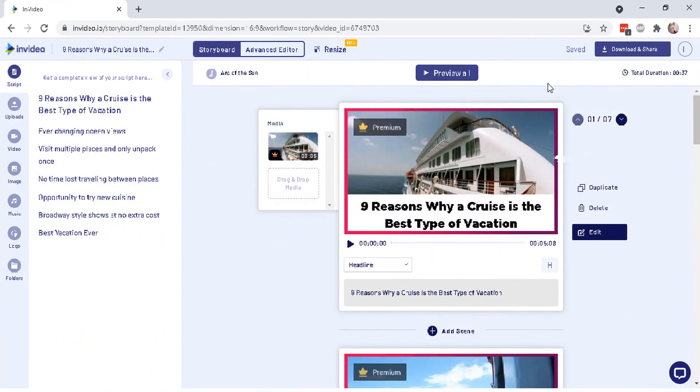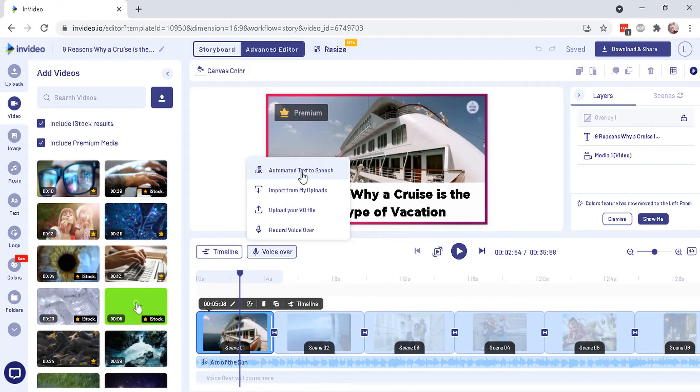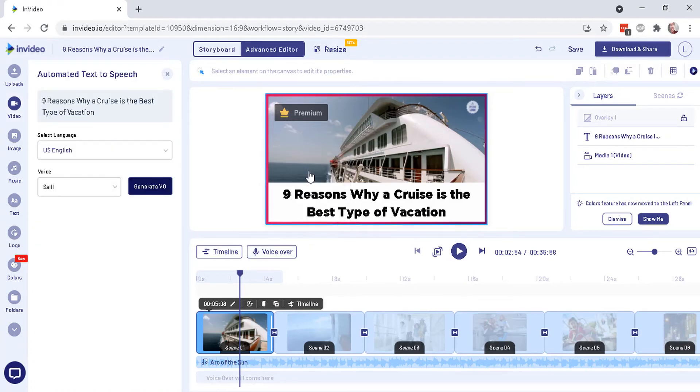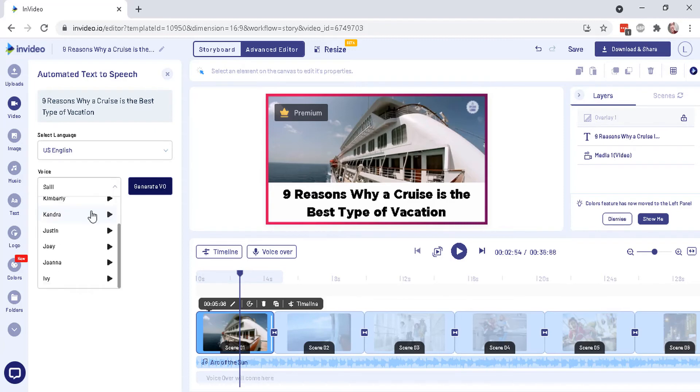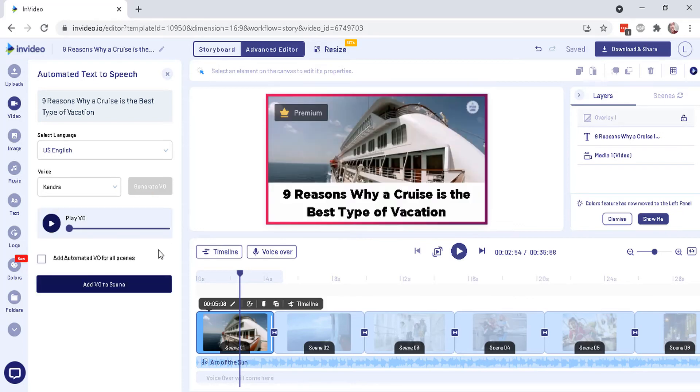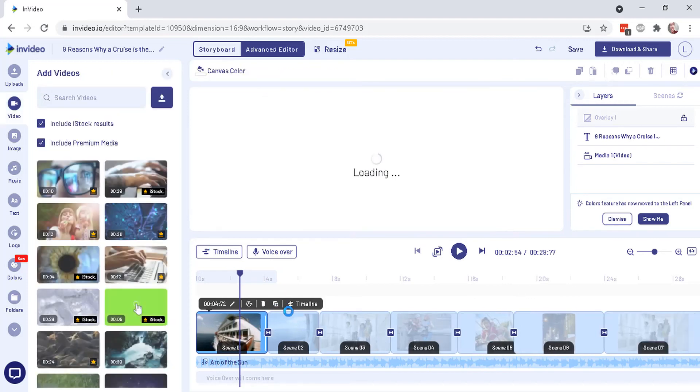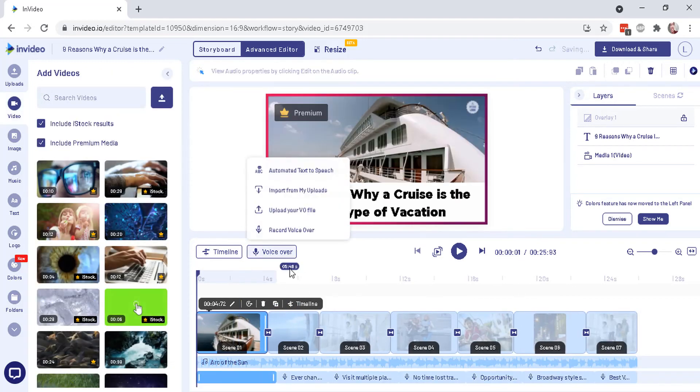And I also forgot to mention there is an automatic text-to-speech robot voice that you can choose if you want. And all you have to do is click on that and then choose a voice. And these aren't perfect. You can generate the voiceover right there and then add automatic voiceover to all of the scenes, just like that. It is better to record your own voiceover, of course, or you can upload if you want.